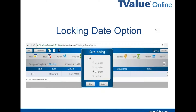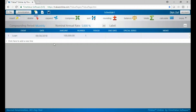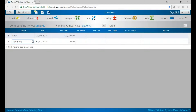Let's go to T-Value Online and show you how it works. So say we have a loan on 9/30, which would be the 30th. If we go to the payment line, the payments are going to be on the end of the month — the 31st — which is normal for most programs.